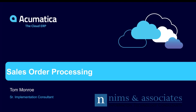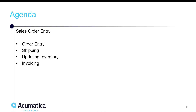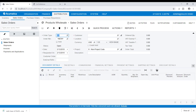Thank you very much for joining us today. Today I'm going to talk about sales order processing in Acumatica. We're going to start with sales order entry and then branch into these other functions: sales order entry, then shipping, updating inventory, and then invoicing, walking through each of these steps.